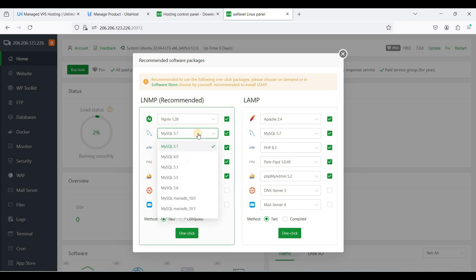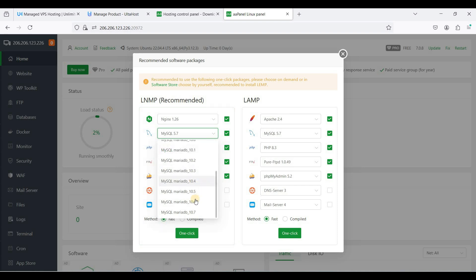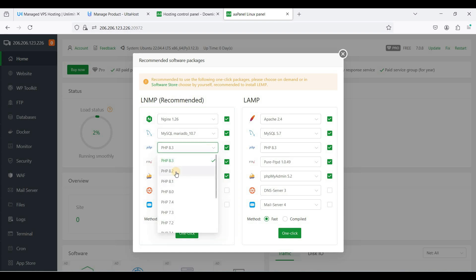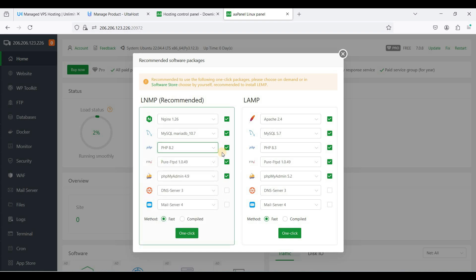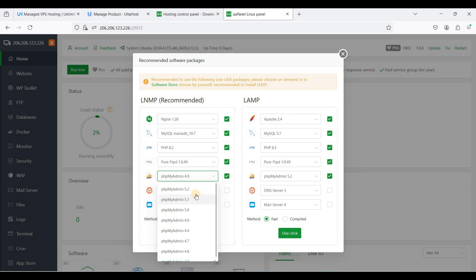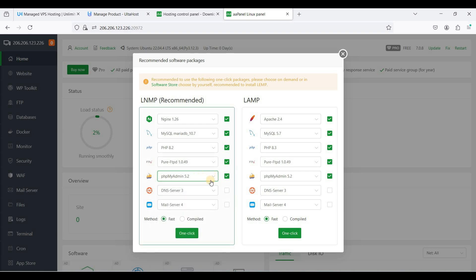Let's go to the latest one point 26. For MySQL I suggest use MariaDB and we'll just use 8.2. Let's use the latest PHP My Admin.